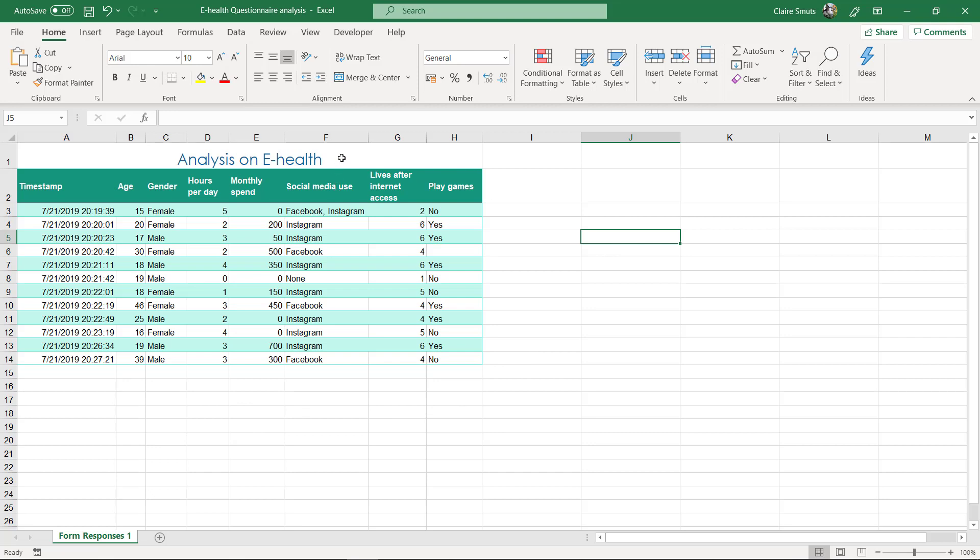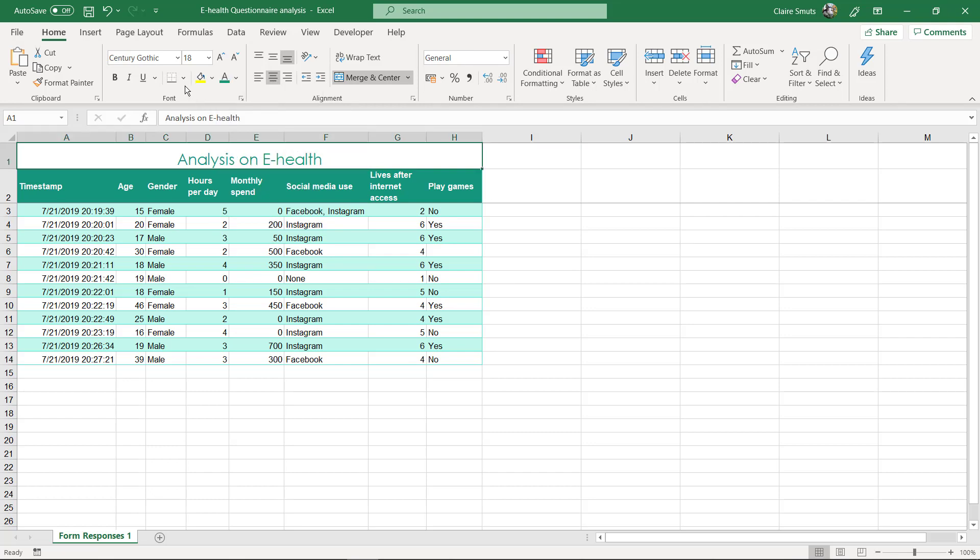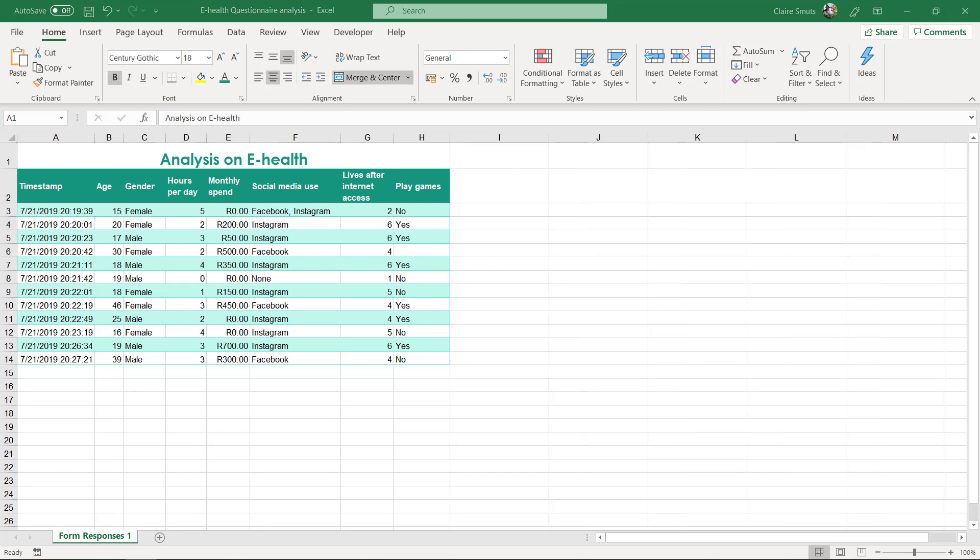This title color doesn't really work for me that much, so I'm rather going to use that color and maybe make it bold. So now you need to play a bit with the formatting and make sure everything looks good. Remember to apply currency format to the question that was a currency question.